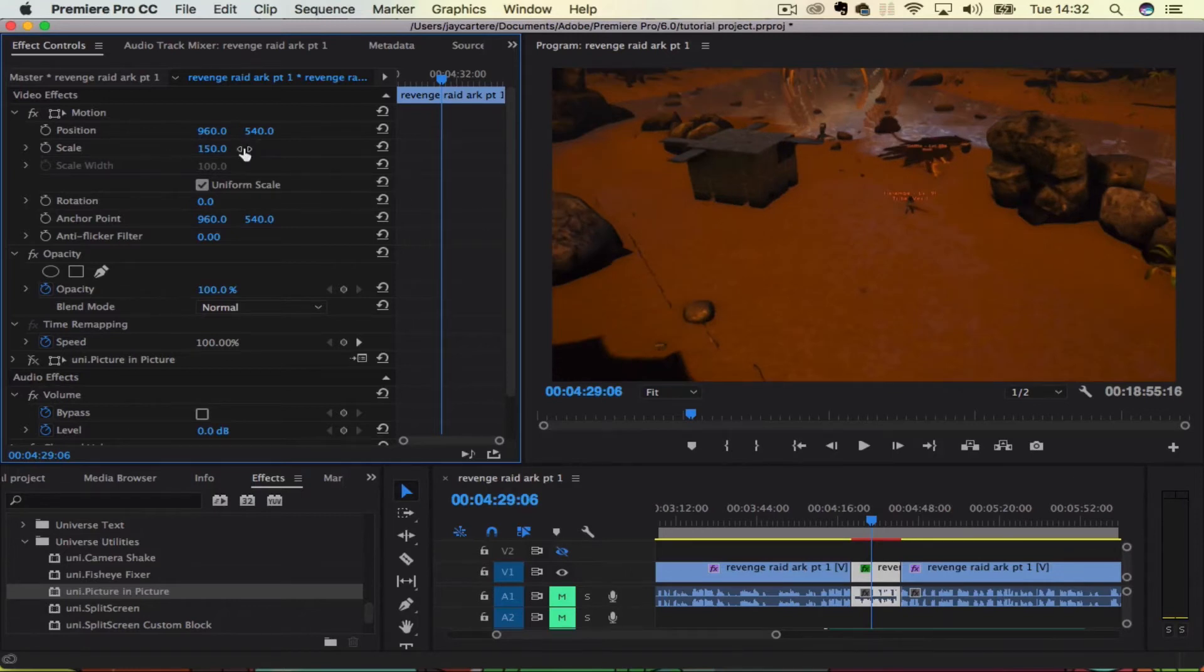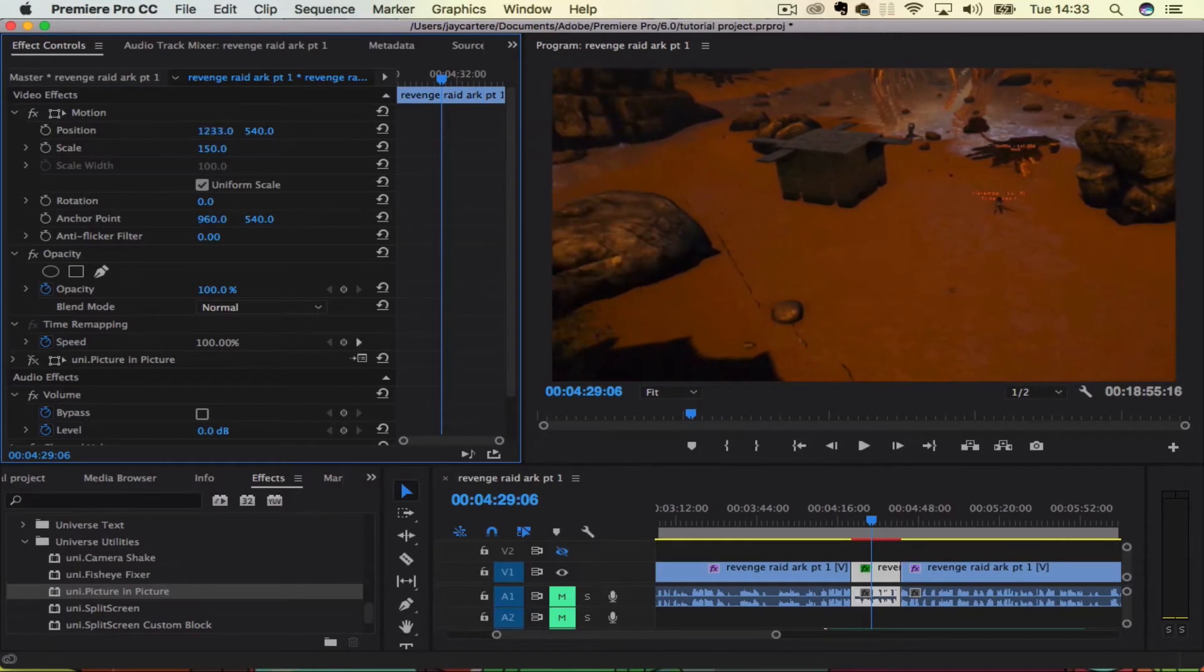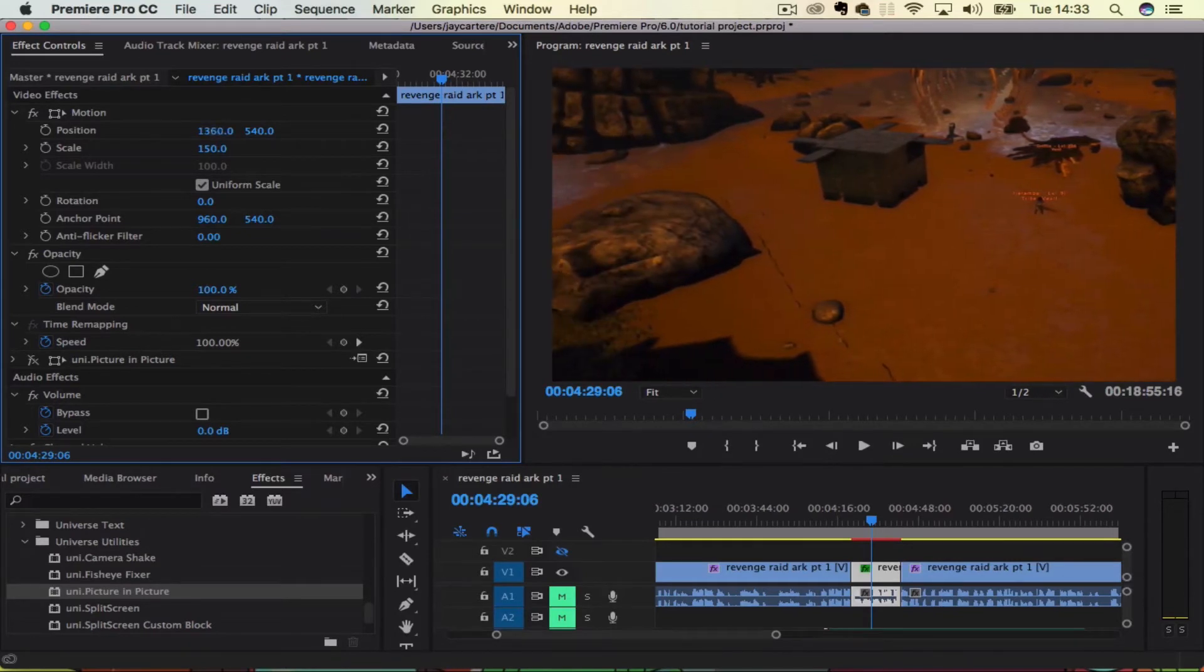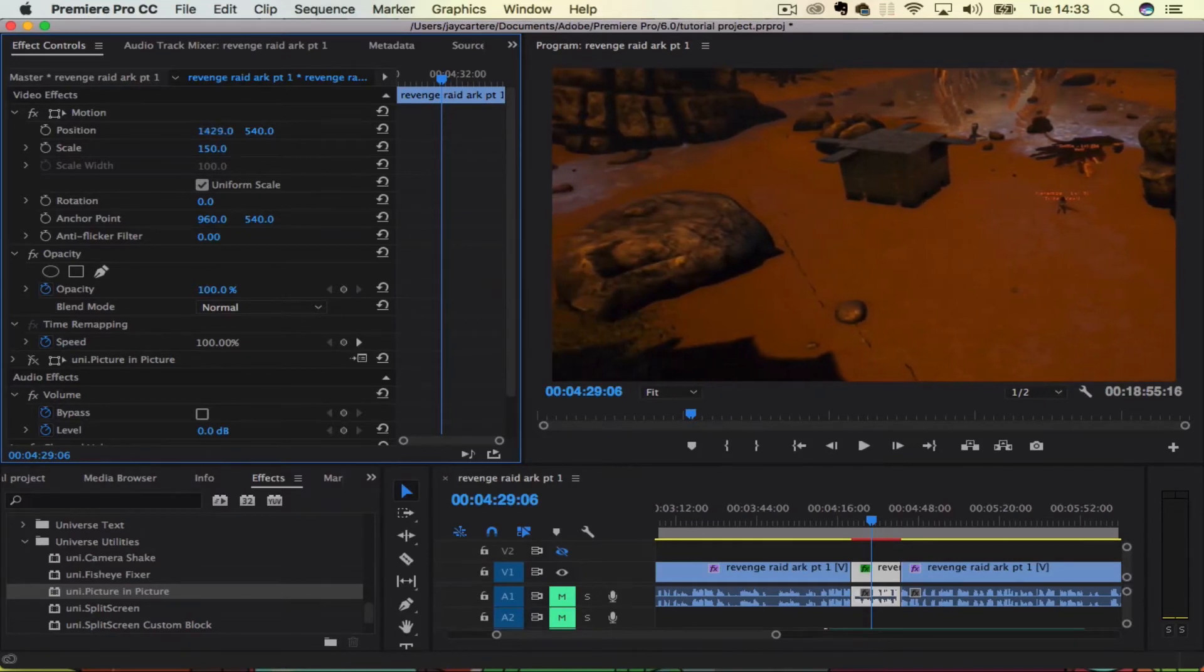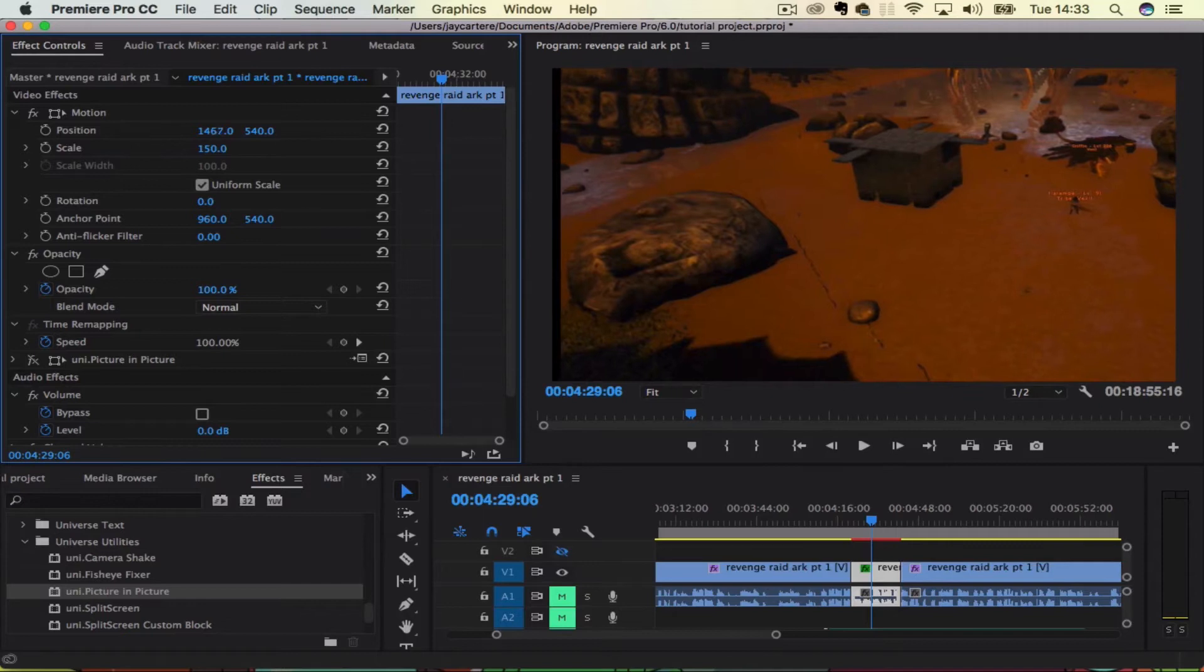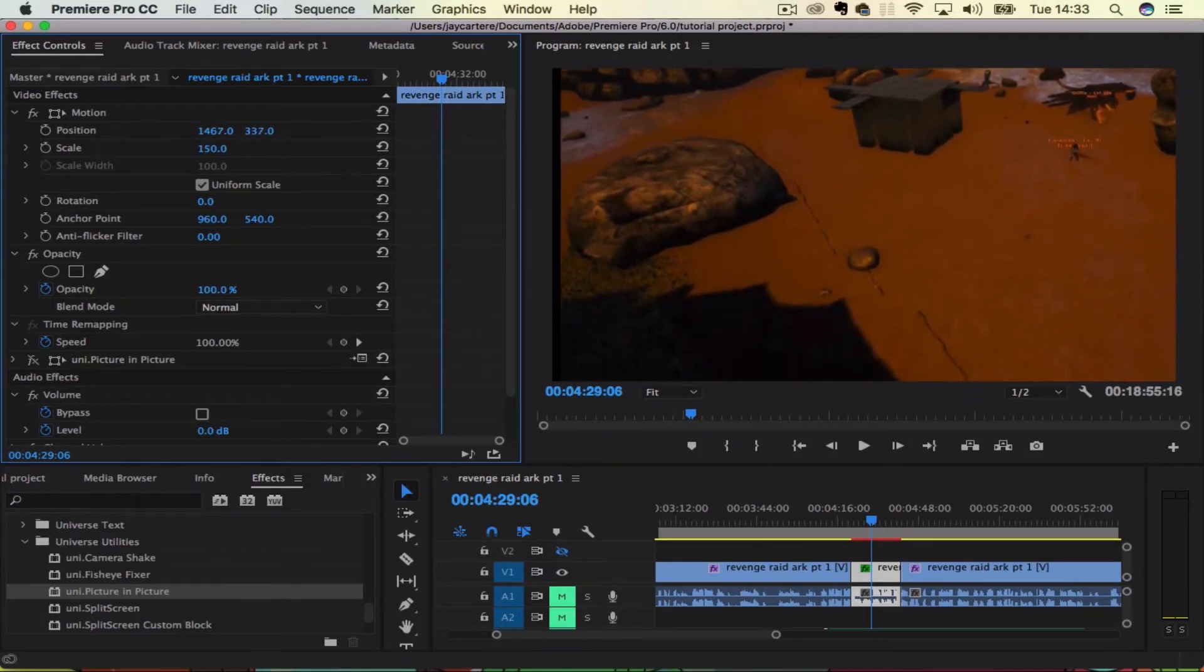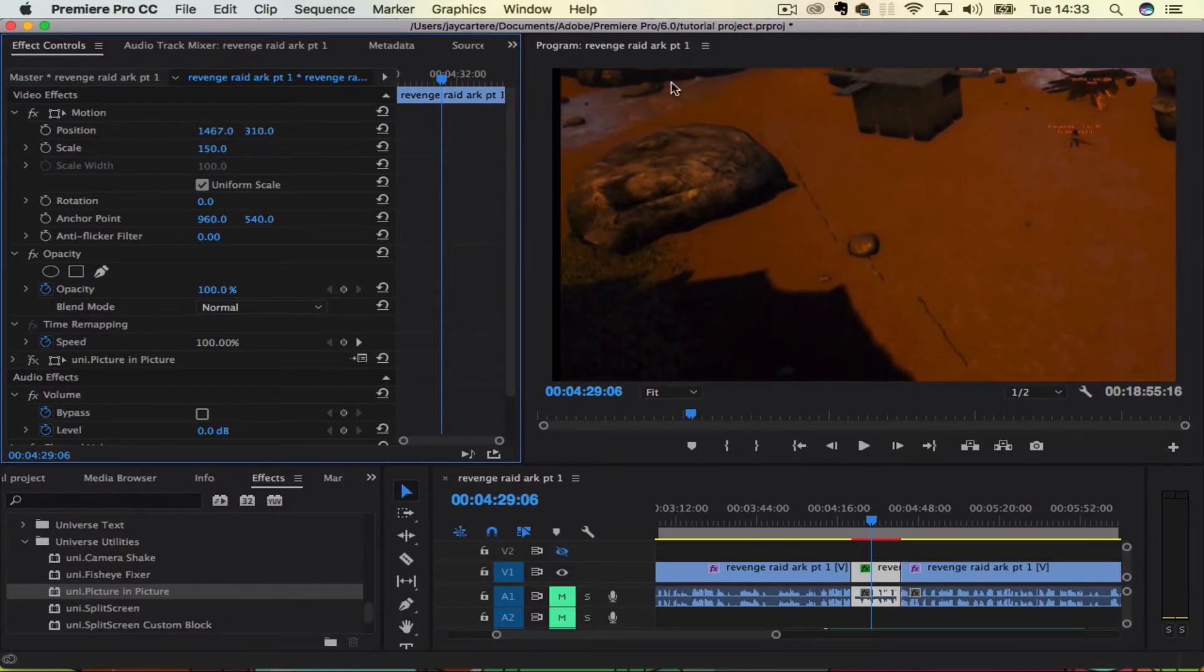Once you scale it up, all you really want to do is move the position to where you want it to be. So if we wanted this guy to be in the top right hand corner, we would move that over to the right and go up. But as you can see, we're getting the black lines around here.